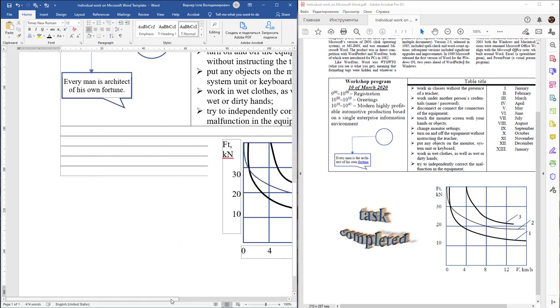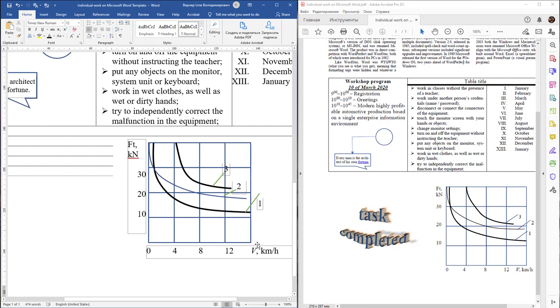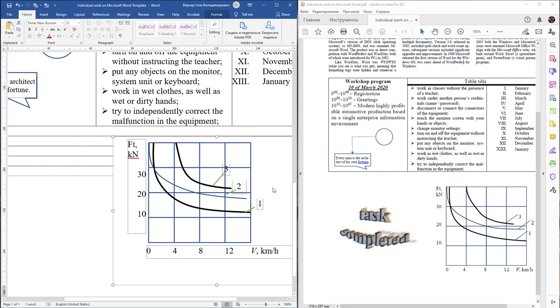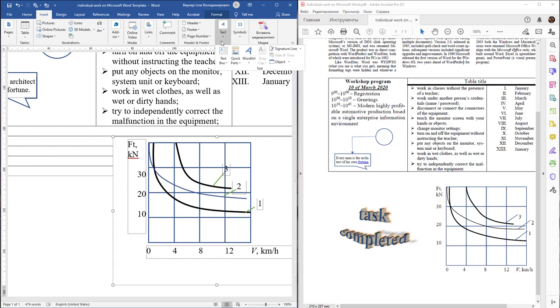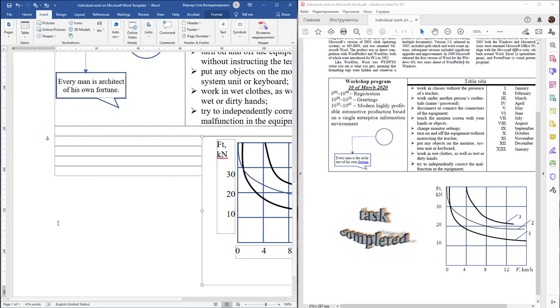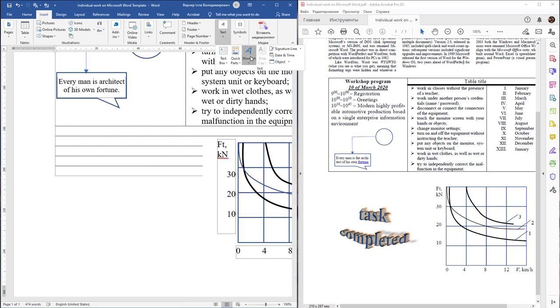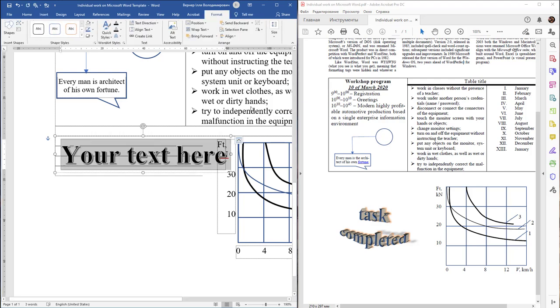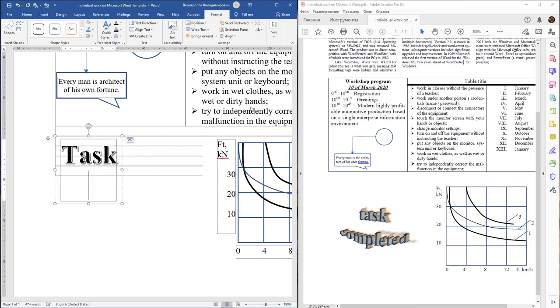Next, we need to create a WordArt object. Find it and activate it. First, select the point of insertion, then activate any object and type 'Task Complete.'